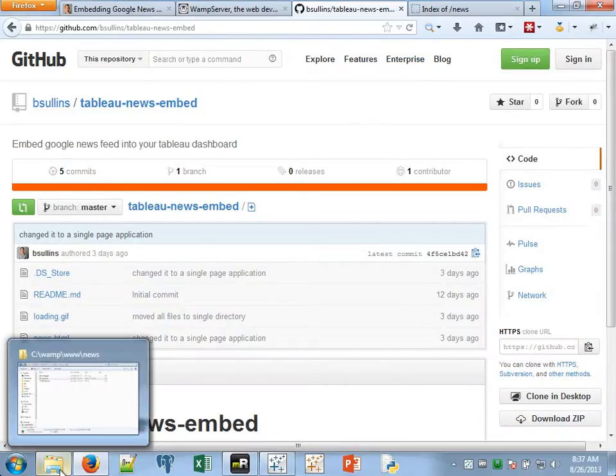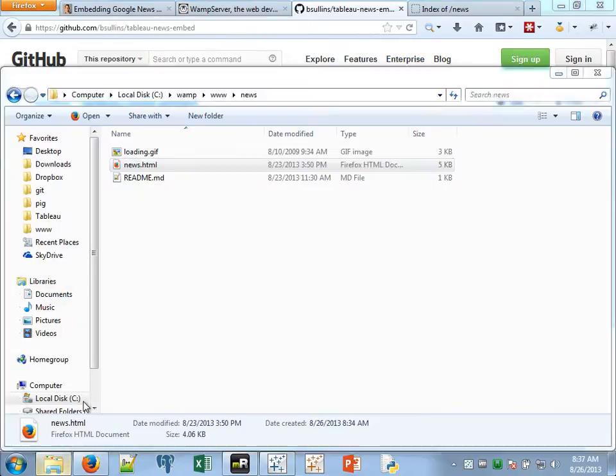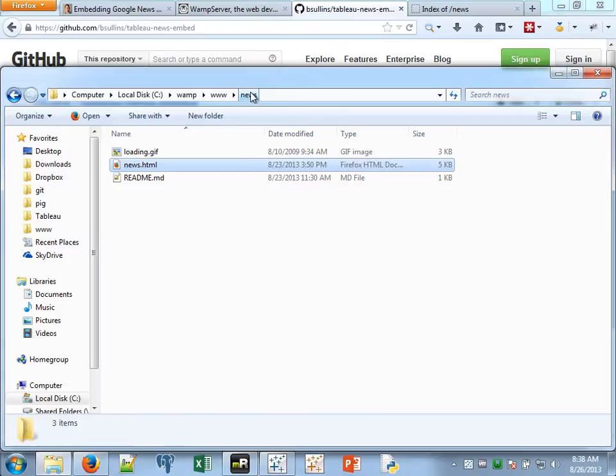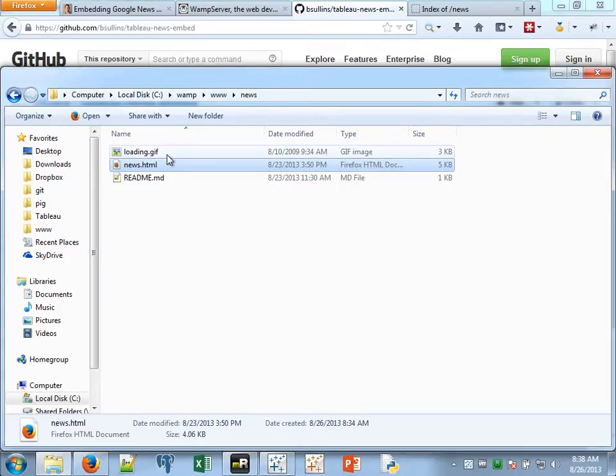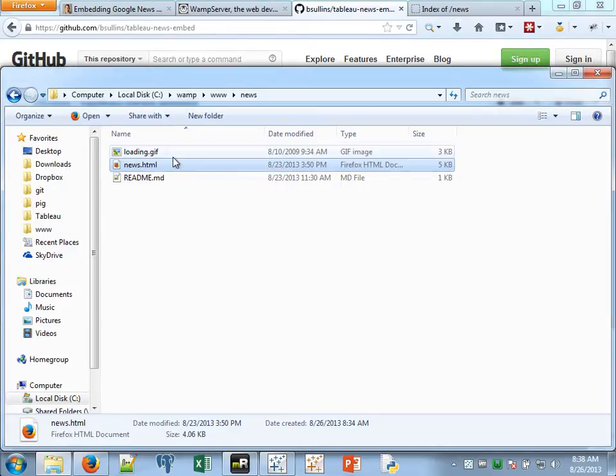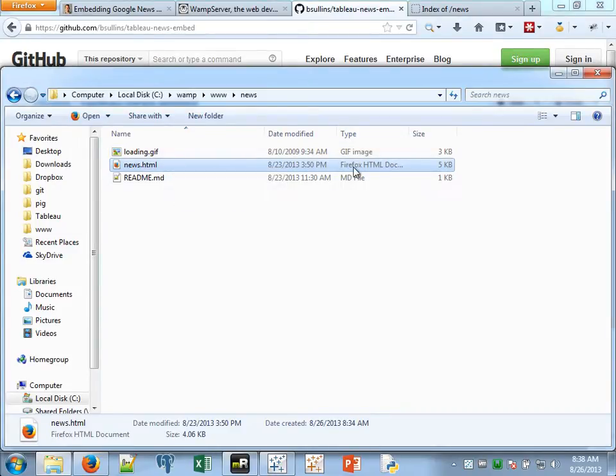And then once you've downloaded and set that up, I copy it to a local repository. So if you go to C WAMP www, that's where all the projects live. In there I created one called news, and I just put those files in there. If this were a publicly hosted site like bensullins.com, I could just put this on a subdirectory on my public web server. So basically you just need somewhere for this page to live.